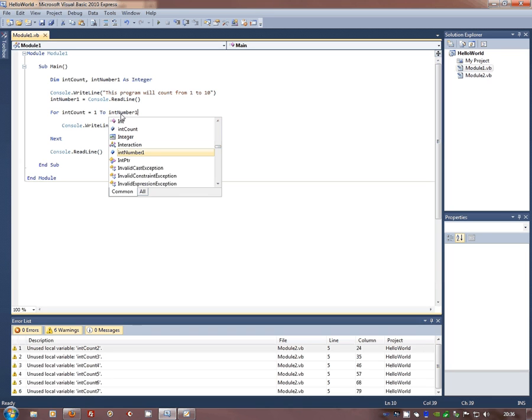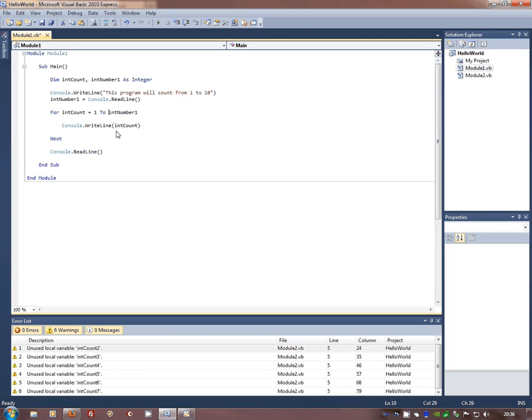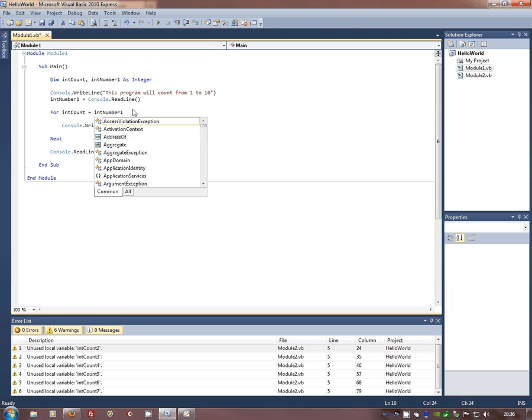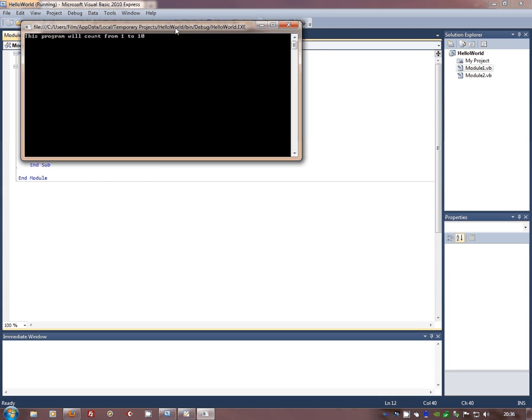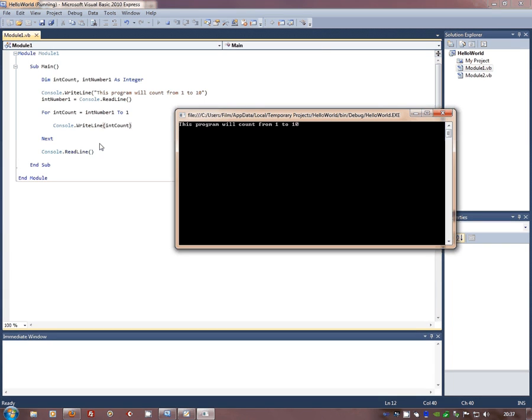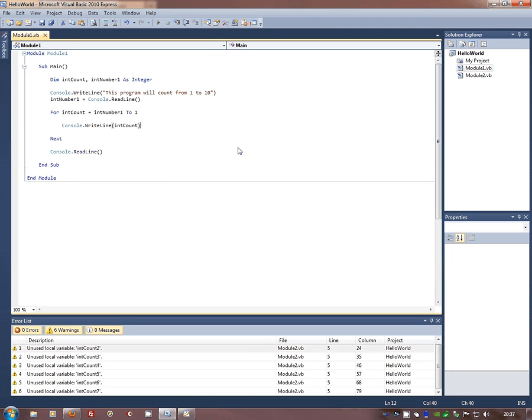If I now change this around, sometimes I don't want to go up, I want to go backwards. But if I run that, there it is, int number 1, 2, 1. If I enter in 23, it's going to go 23. But the computer doesn't know what to do. It doesn't understand that it needs to count backwards. So what we do instead is we tell it step minus 1.